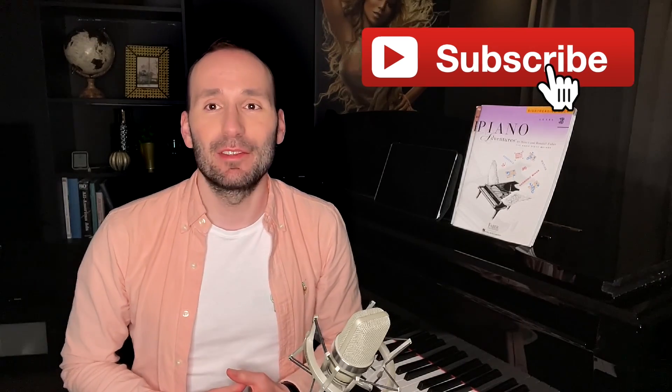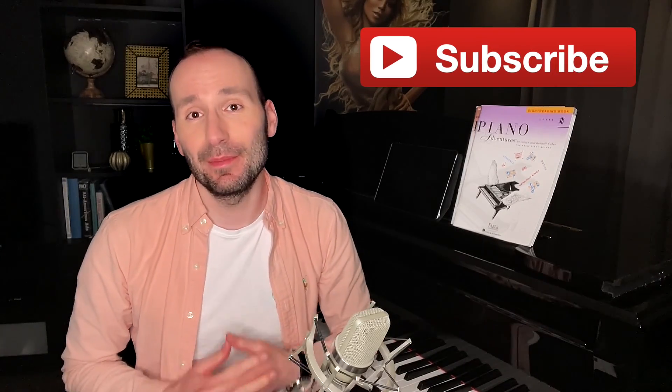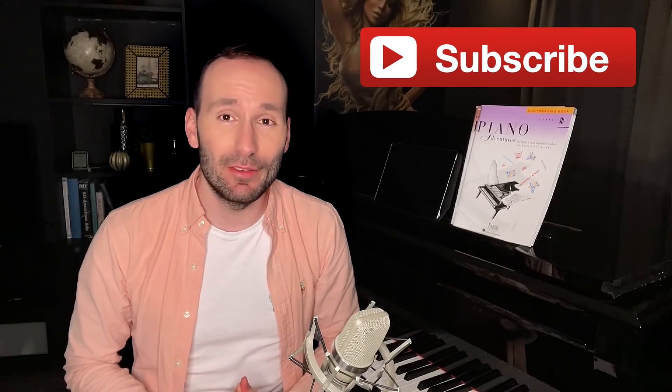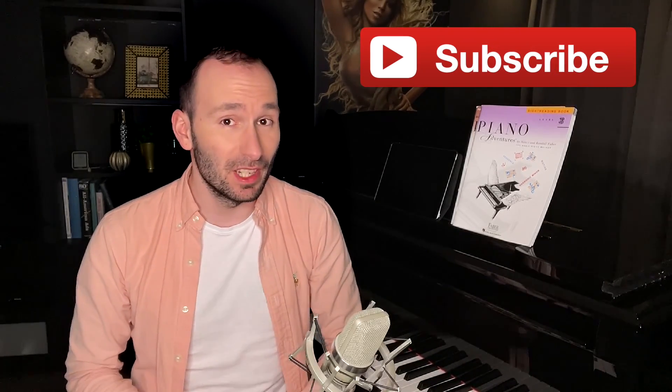Don't forget to subscribe if you haven't already done so, and make sure to check the notifications bell to never miss a new video. Also, I now offer online piano lessons if you're looking for one. There's going to be information in the description below.